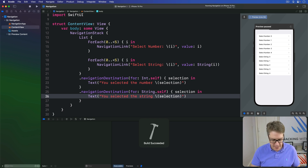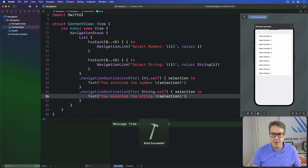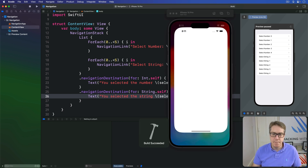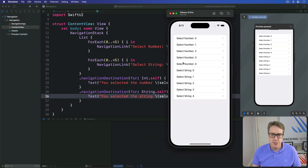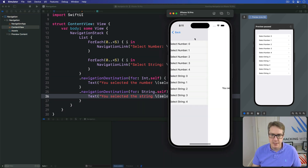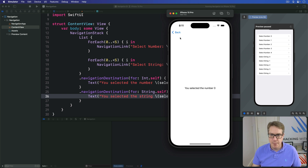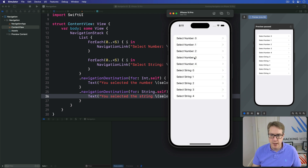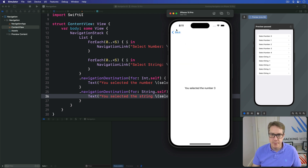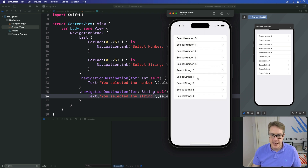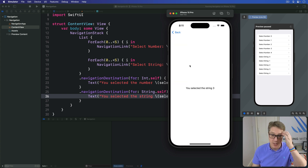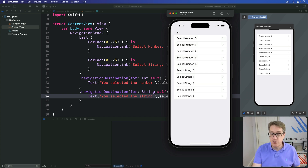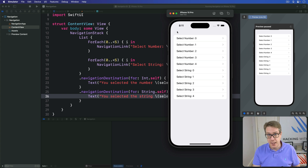Press Command+B or Command+R to give it a quick run. You should see you can press number zero or number three, or string one and string three for example. It's navigating correctly between two different types of data entirely.